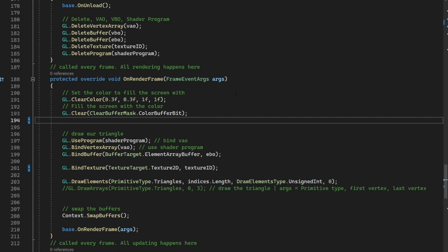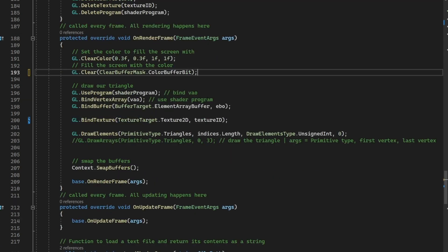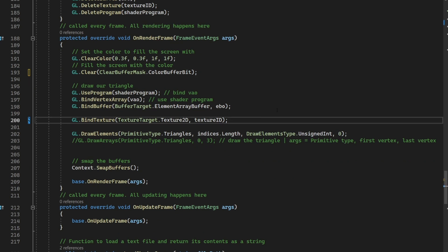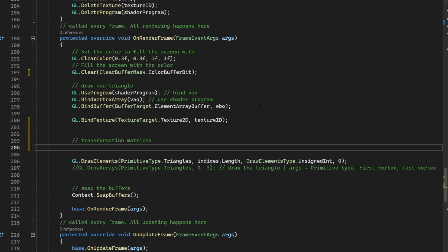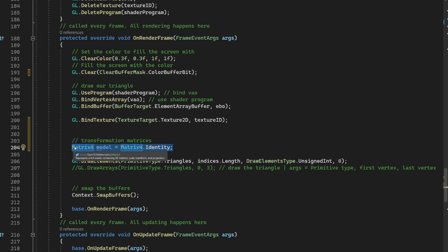Now we need to go into our code and put this together. Temporarily we're going to be doing this in our render loop — this is not good practice in the future, but for the purposes of an explanation tutorial, this is fine. I'm going to go right above the draw elements and make a comment for transformation matrices. Here we want to create three matrices. I'm going to do Matrix4 model equals Matrix4.Identity. I'm doing .Identity here because this basically makes a matrix4 where all the numbers are one. You want them all to be one and not zero because when you multiply by zero, you get zero, and nothing would change.